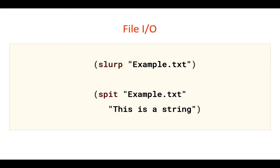Hello! In this video we will talk about file input and output in Clojure. Let's go!